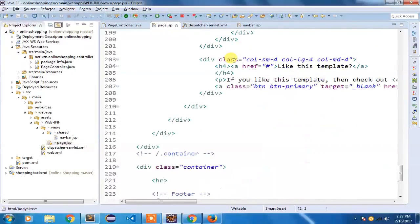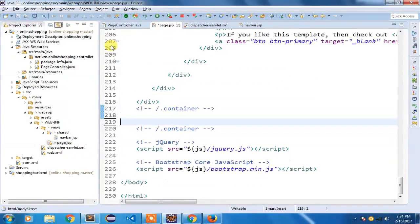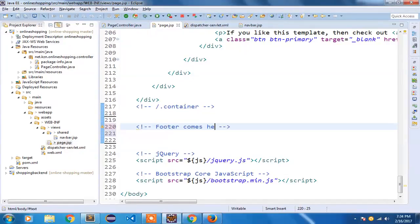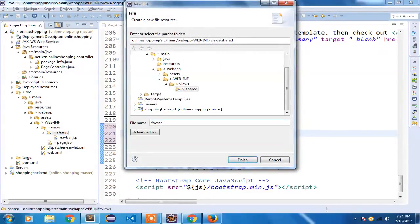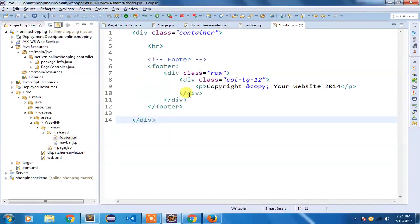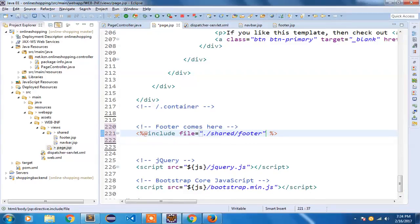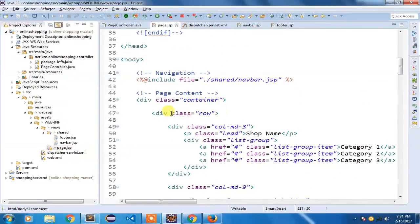Similarly, I'm going to separate out the footer. I'll copy the footer part from inside the container, add a comment 'footer comes here' in the original location, then go to the shared directory, right-click, create a new file called footer.jsp, and paste the footer code there. Later I can modify footer.jsp, but right now inside my page.jsp — which is my master page — I'm going to include it using dot forward slash shared forward slash footer.jsp.